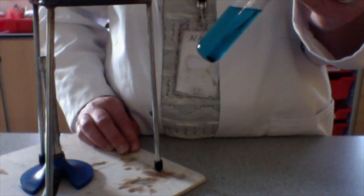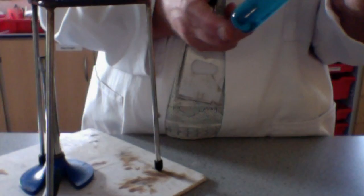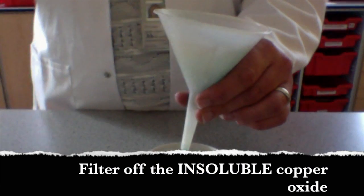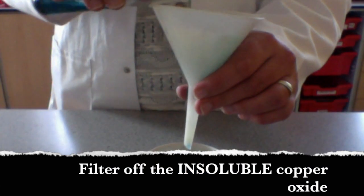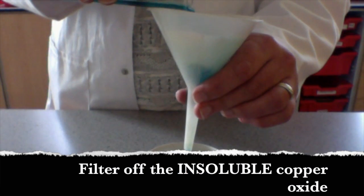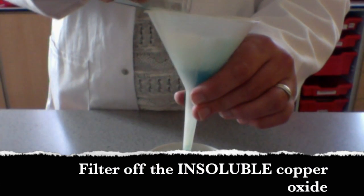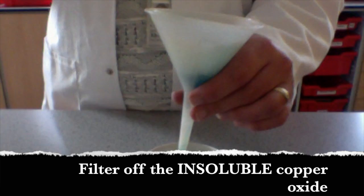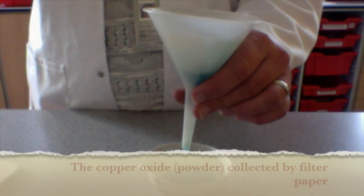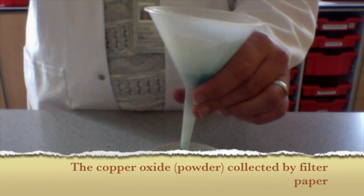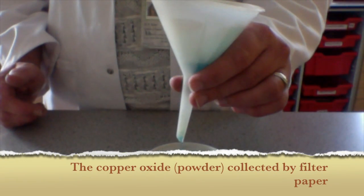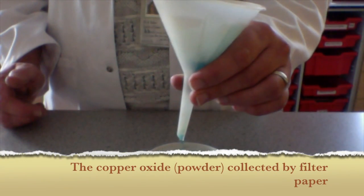But before I start heating this, I've got my Bunsen and tripod and gauze set here. Before I start on that, I want to get rid of all this unreacted copper oxide. I don't want this inside my evaporating basin when I try to form the crystals. The blue liquid is going through. That's our water containing our soluble salt, our dissolved salt. And I've collected the insoluble unreacted copper oxide in the filter paper.